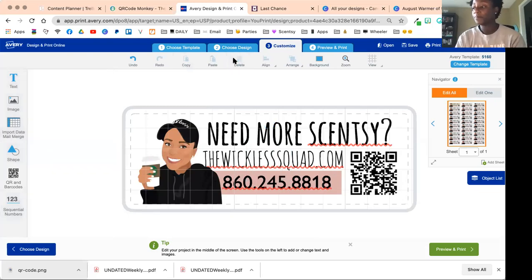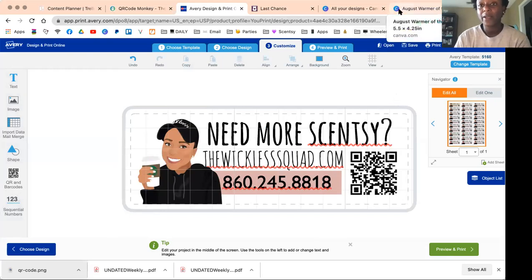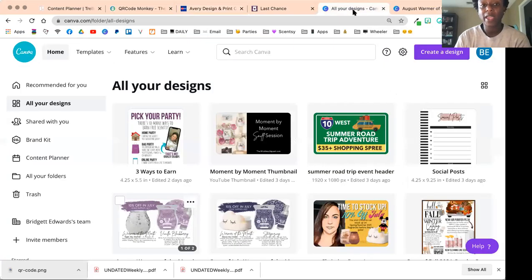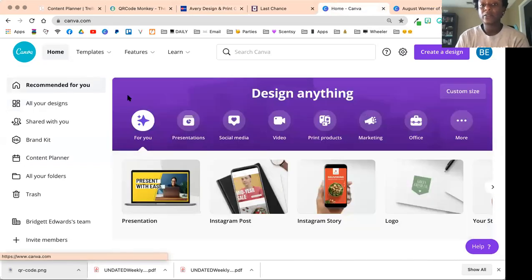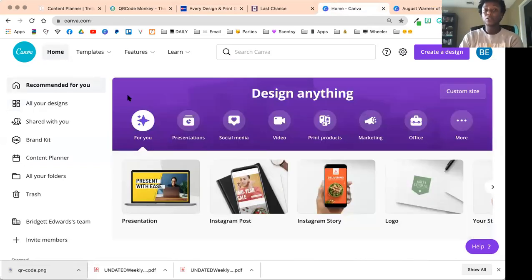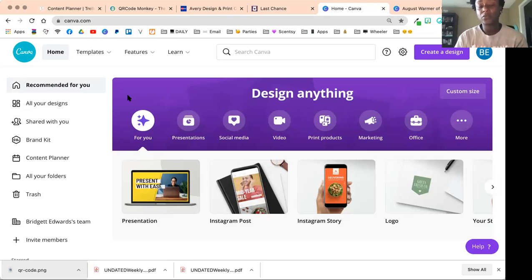There's no downloading the QR code and uploading it to this software—it's already done all in here. I already have one over here which is to my general website, so I'm going to go ahead and delete that, but that's how you would create one in Avery.